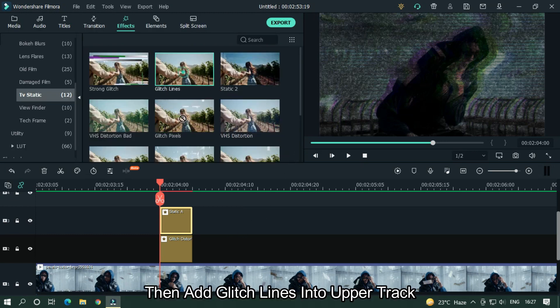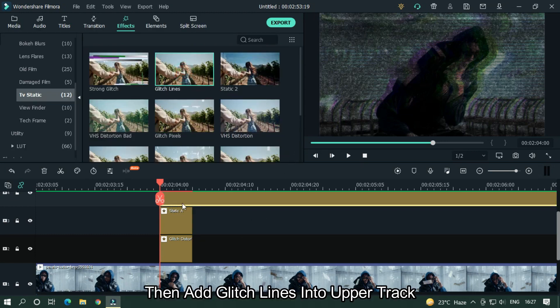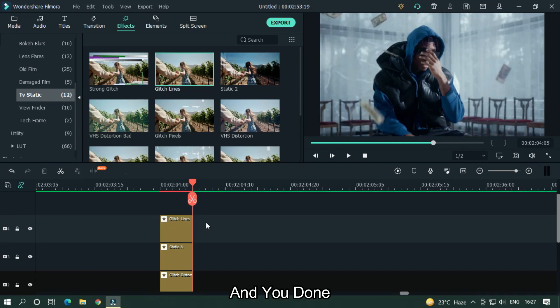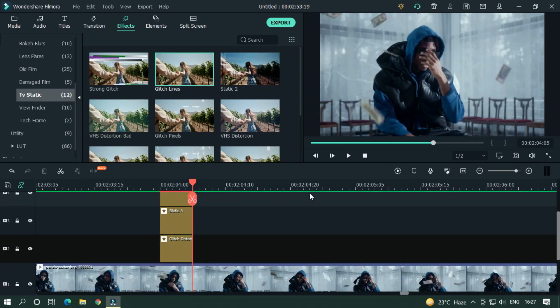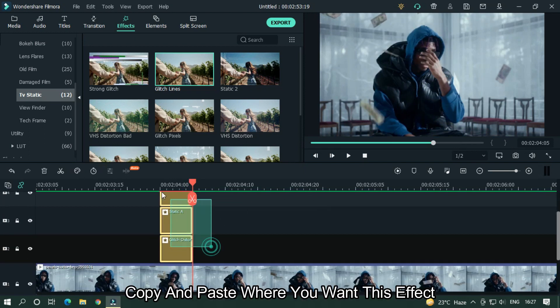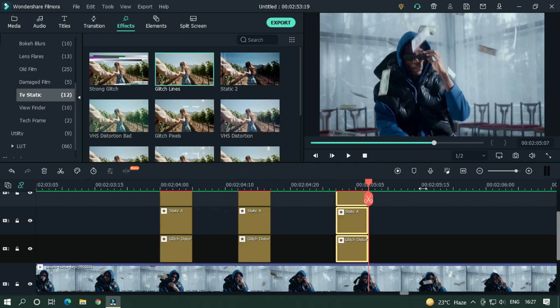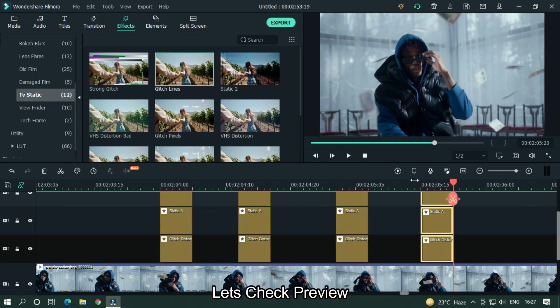Then add Glitch Lines into the upper track, and you're done. Copy and paste where you want this effect. Let's check the preview.